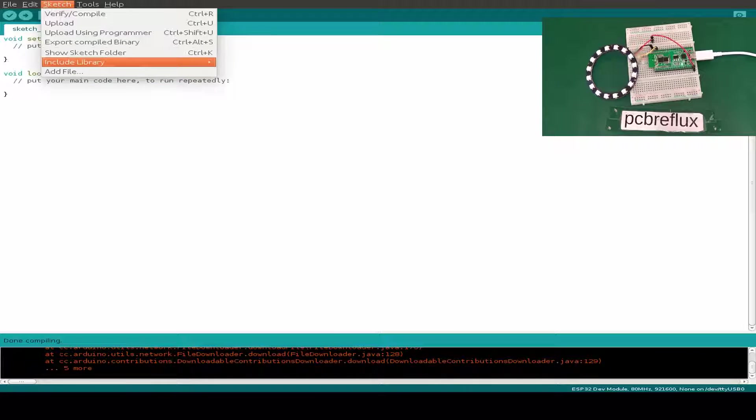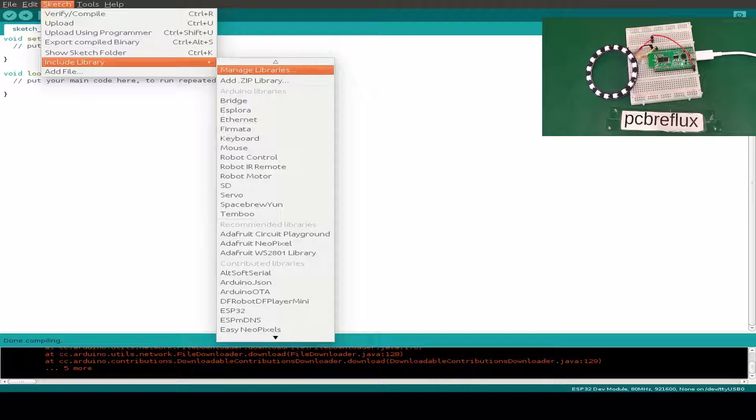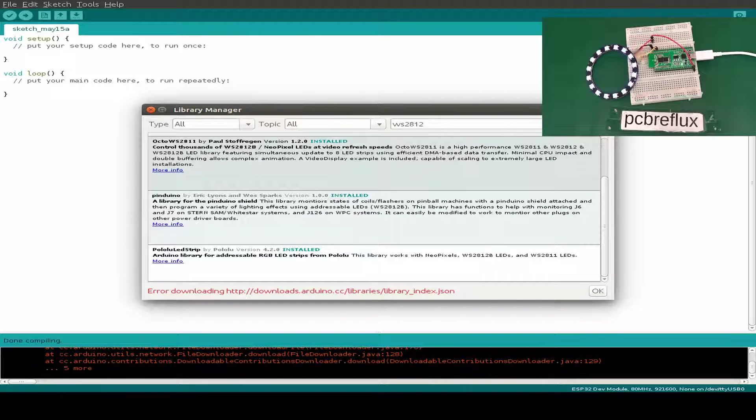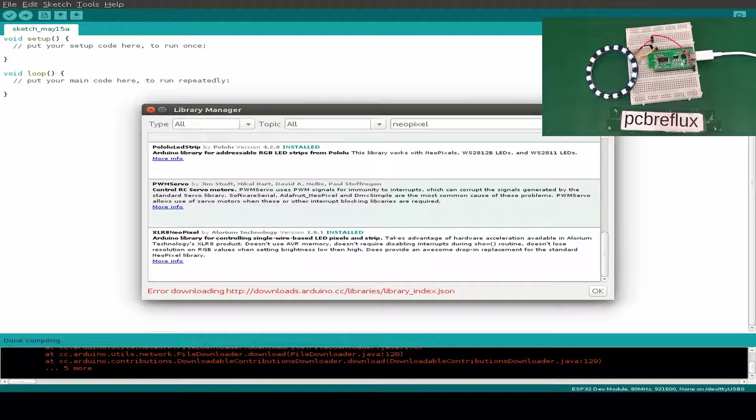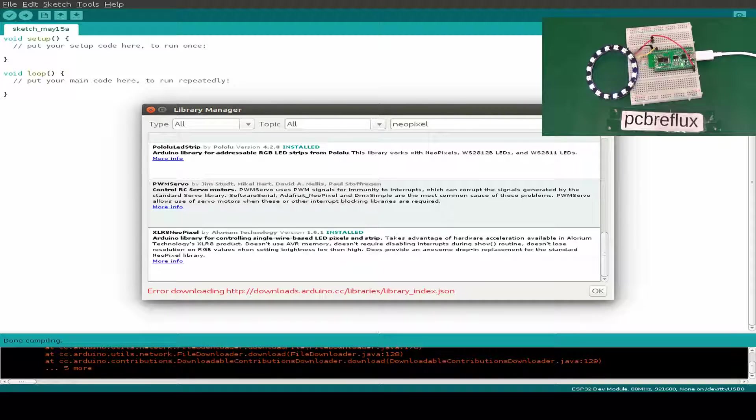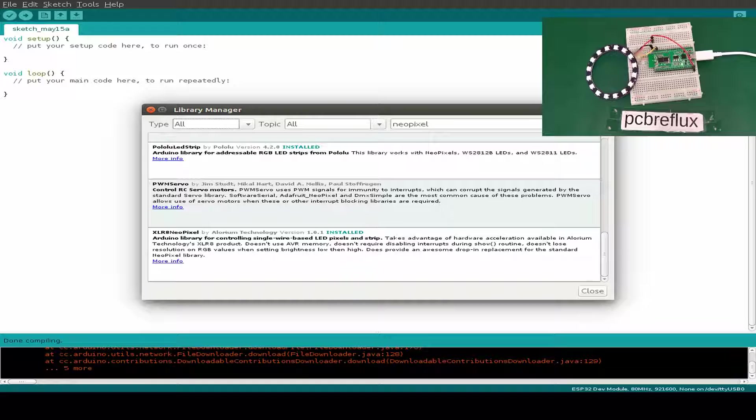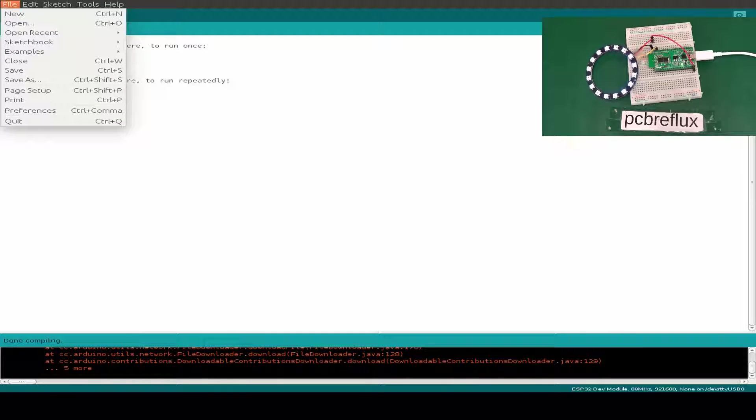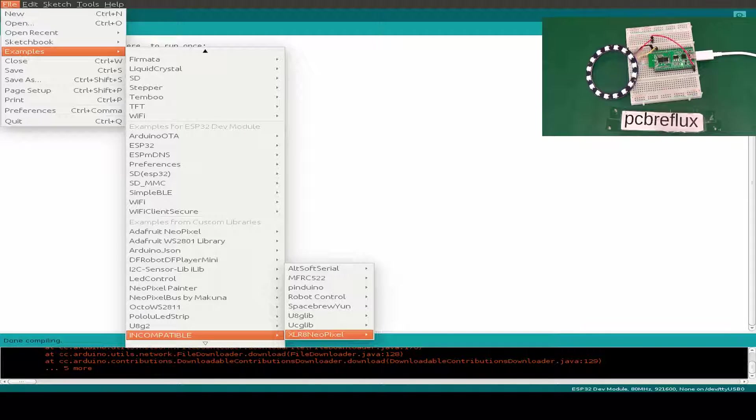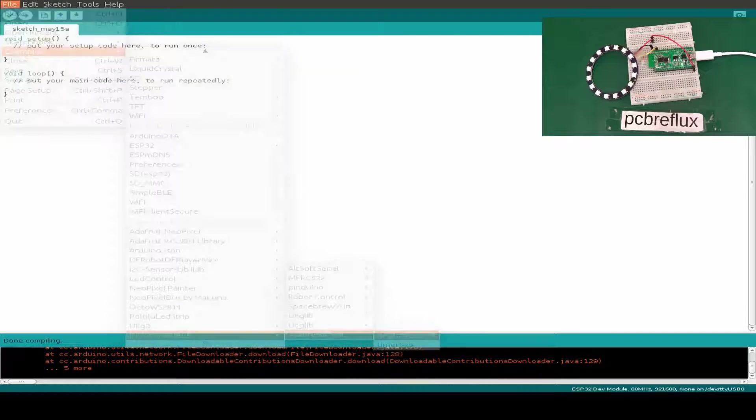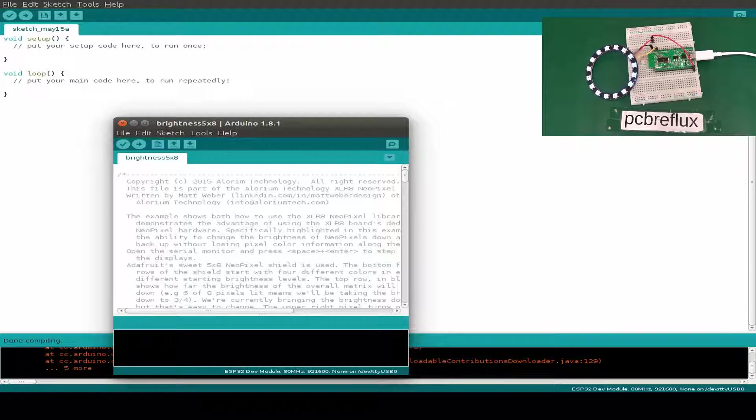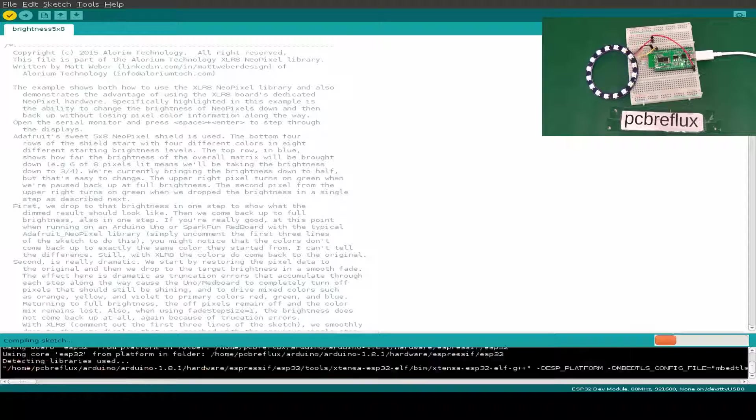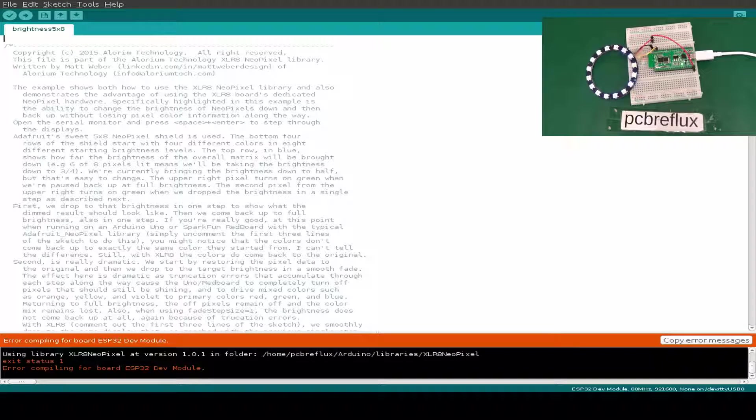Next library. Next I test this XLR8 NeoPixel library. Let's test this example. But also we have a flag incompatible. So maybe this is also an indicator that our library doesn't work for the ESP32.